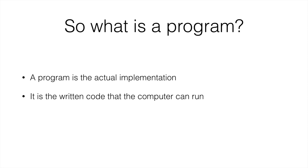Once you have your algorithm planned out and you have it thought out, you write the code that actually implements the algorithm and tells the computer what steps to do and how to do them.